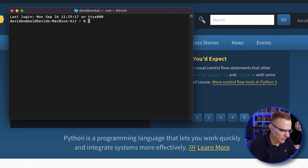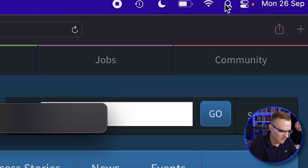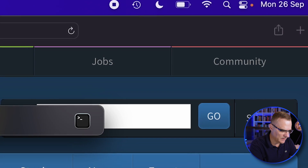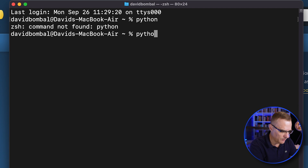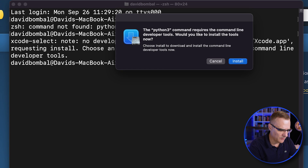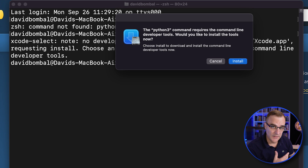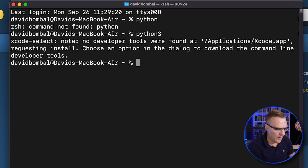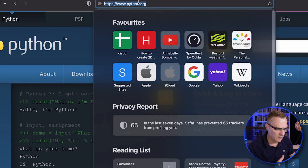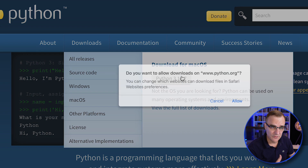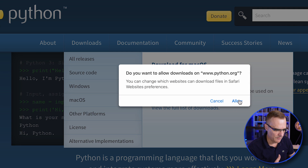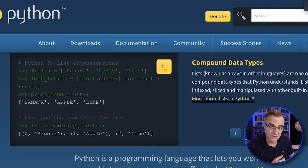If I open up a terminal — you can find that by clicking on Spotlight and searching for terminal — Python doesn't work; Python is not installed by default. If I use the command Python 3, I'm asked to install the developer tools. I'm not going to do it that way. Instead I'll go to the python.org website, go to Downloads, and download the latest release of Python at the time of this recording. There may be a later release in your case — just download the latest release. That's now downloaded, so I'll open up the package file.